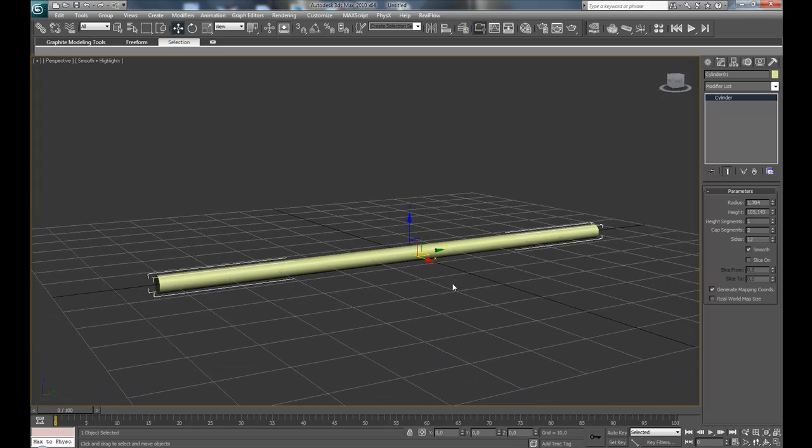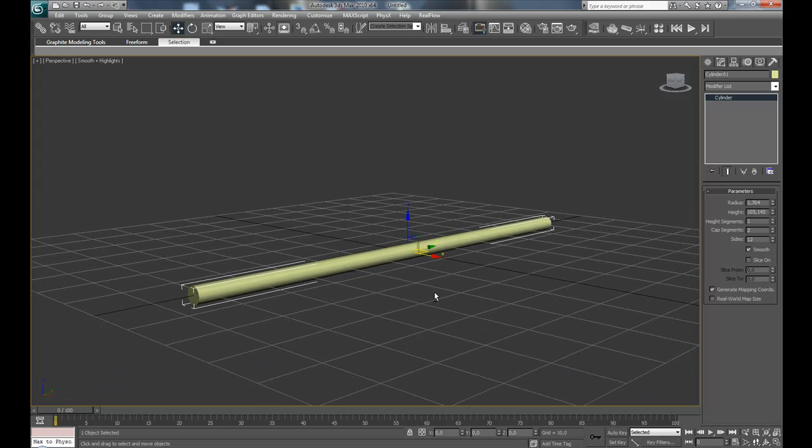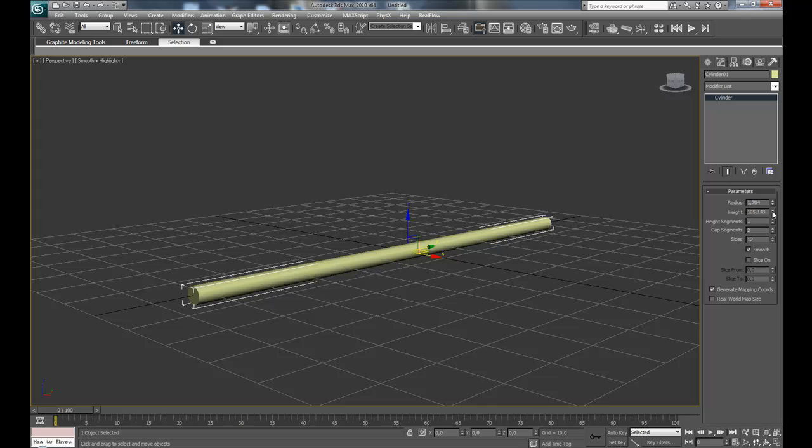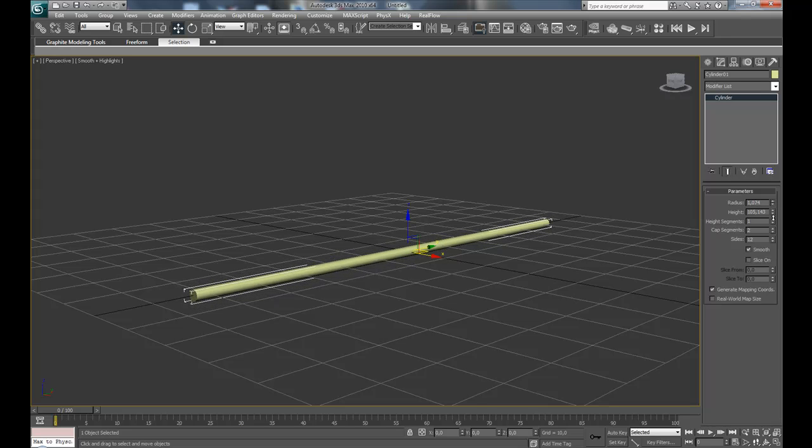And here we have the main shape. I'm going to reduce the radius a bit more. Okay, and now convert this to an editable poly.